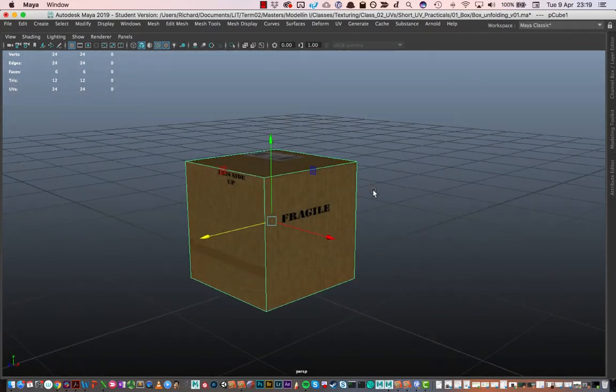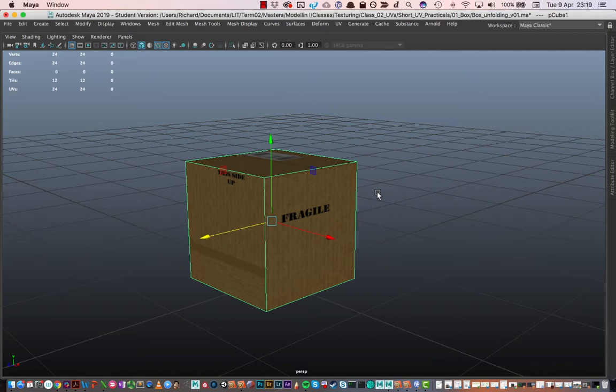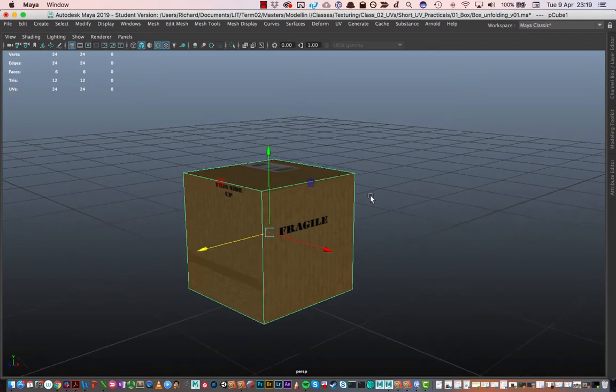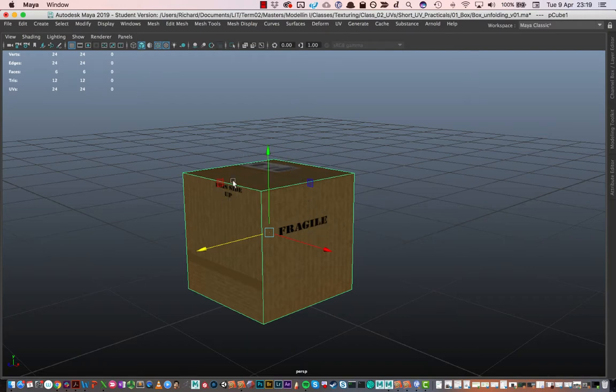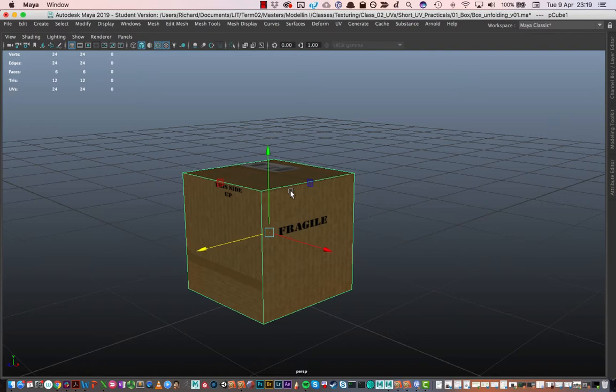Textures can really help us to make our models more believable and more like what we see in real life. But we need to understand that there is a relationship between these 2D images that we use for our textures and our 3D shapes such as the box here. The relationship that we draw between our 2D textures and our 3D objects is done through a process called UV mapping.